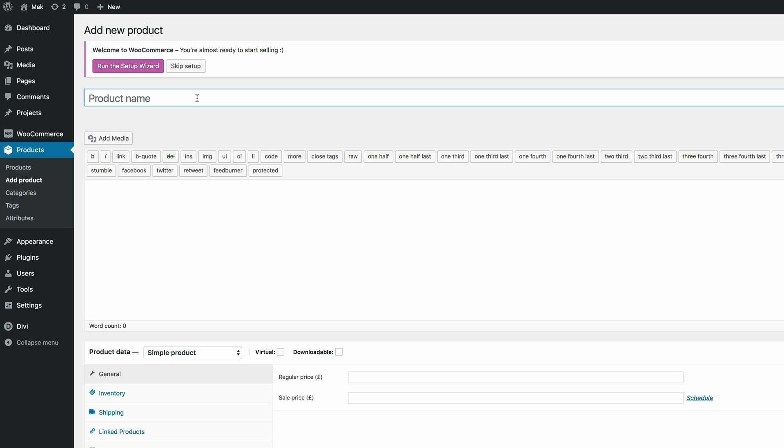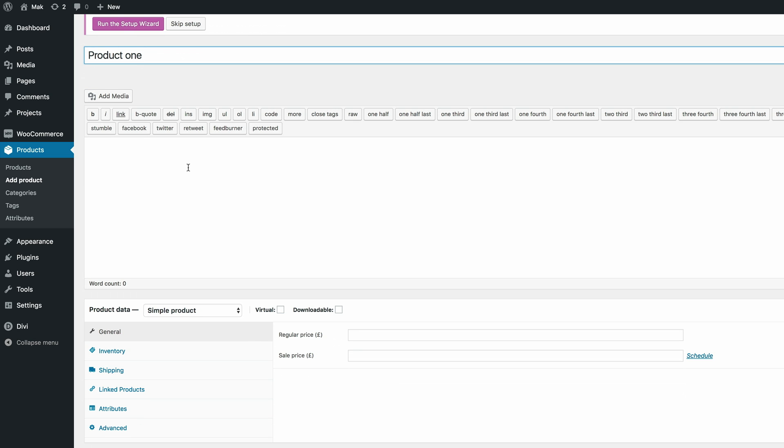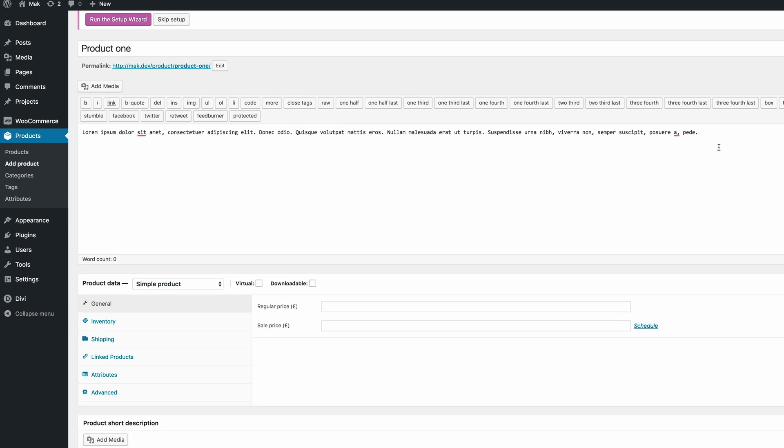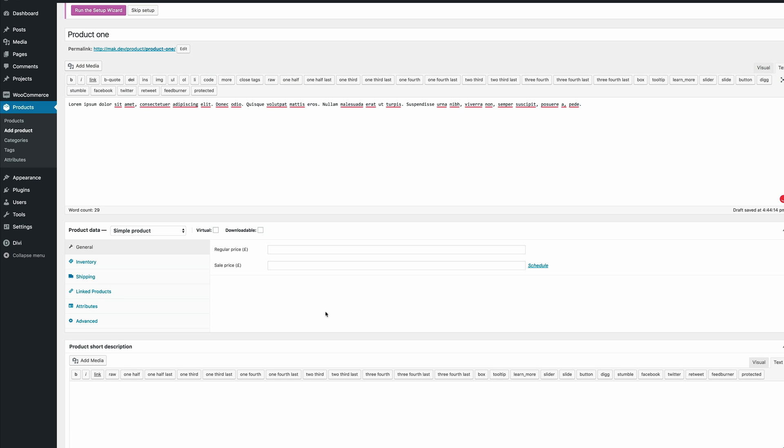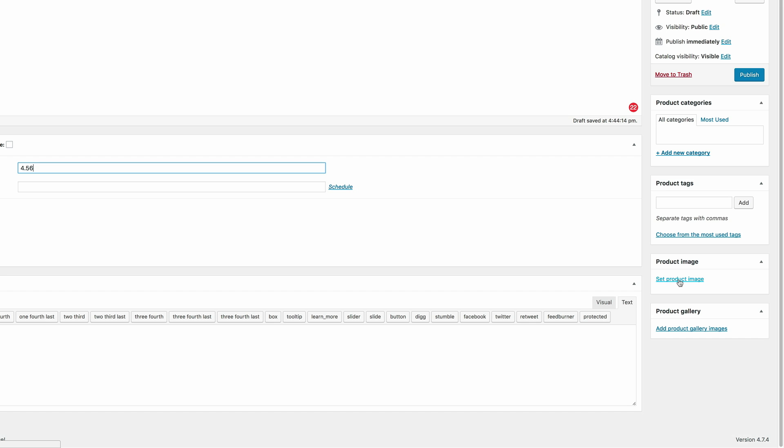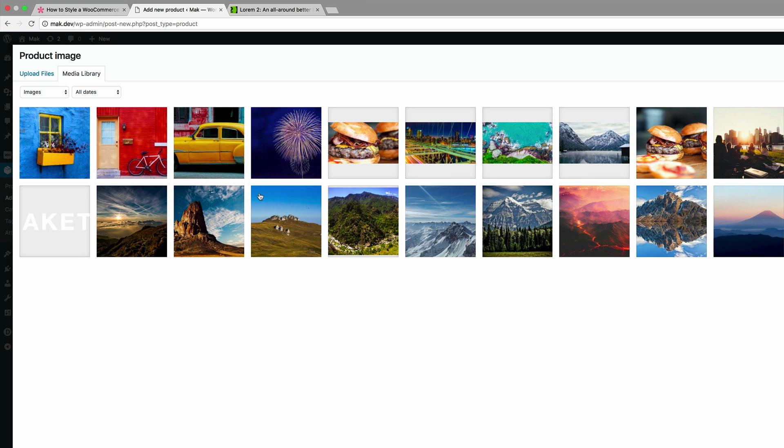We'll just call this product one. In this area here you can add your description, so I'll just paste that dummy text. And the price - I'll just put the price and then let's scroll down.